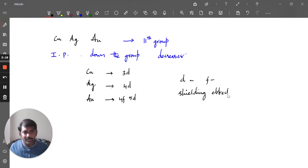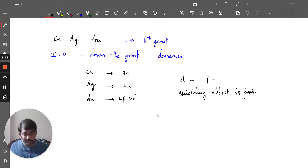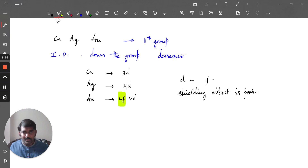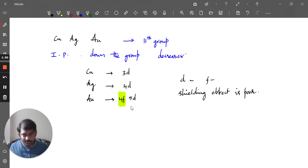Because the shielding effect of D and F orbitals is poor, when the D or F orbitals are filling up, it results in more nuclear charge experienced by the valence electrons. In the case of gold, because the 4F orbital is getting filled, there will be more attractive force or nuclear charge on the valence shell.